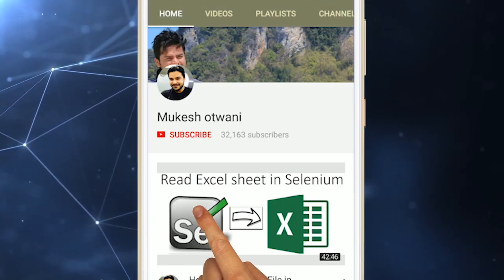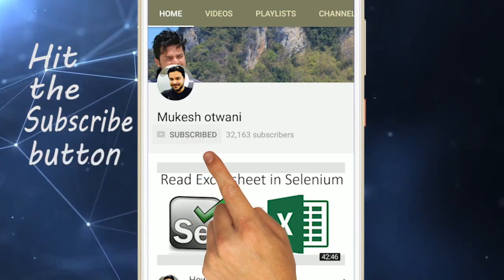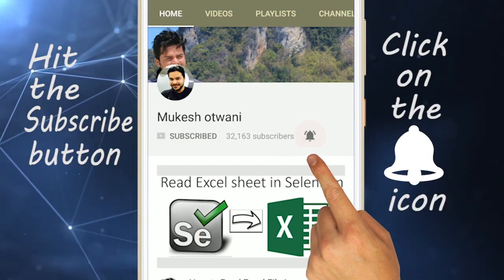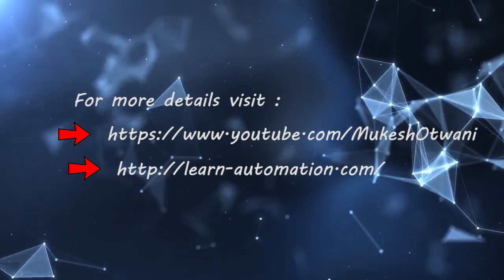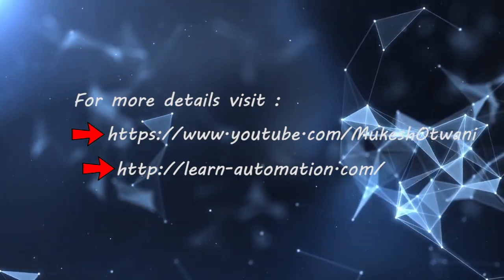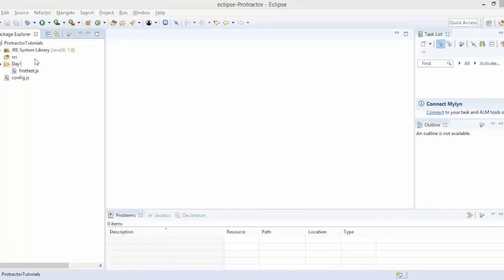Hello guys, welcome to my channel. Hit the subscribe button and click on the bell icon to get notifications instantly. In this video we'll see how to create a script from scratch. In the previous video we saw how to create a first JavaScript protractor test, which was just copy-paste.